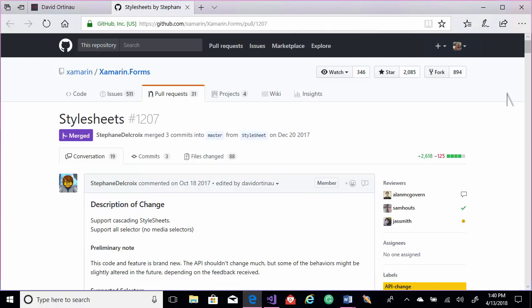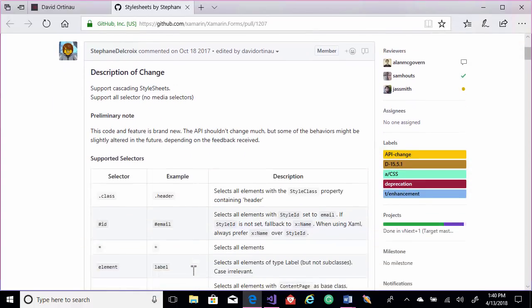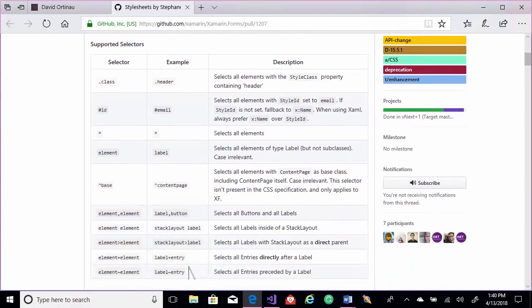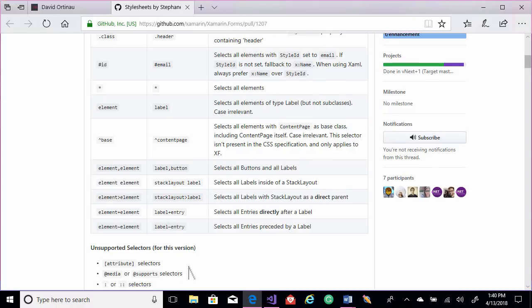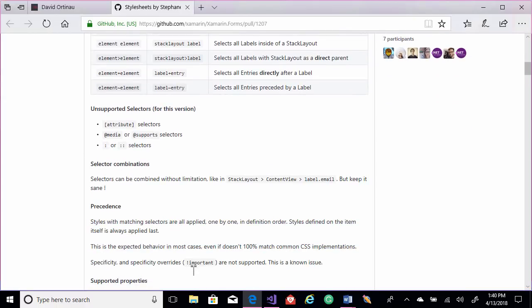Before we get started, I'd like to give you an idea of where to find some really good information on this. This is the pull request at Xamarin.Forms for style sheets. If you take a look at that, you've got some great documentation on what you can and can't do in the style sheets and how to do it.